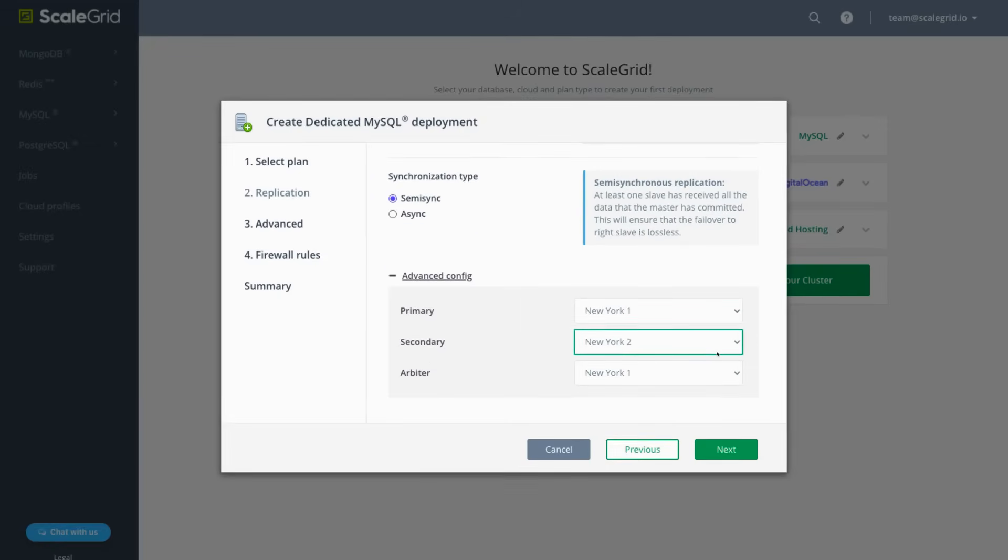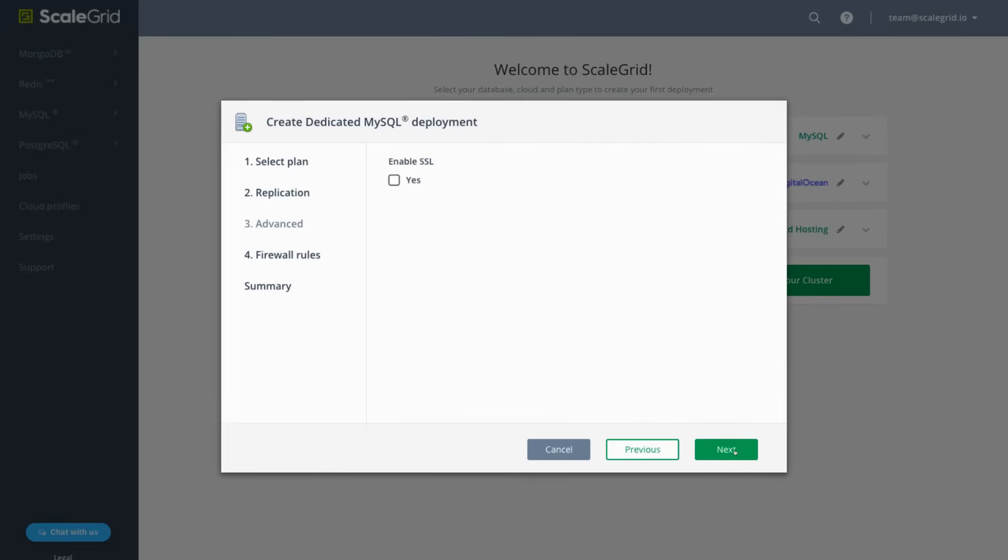Next, select the DigitalOcean data center regions for your secondary replica nodes and click Next. In the Advanced step, you can enable SSL for your MySQL deployment.